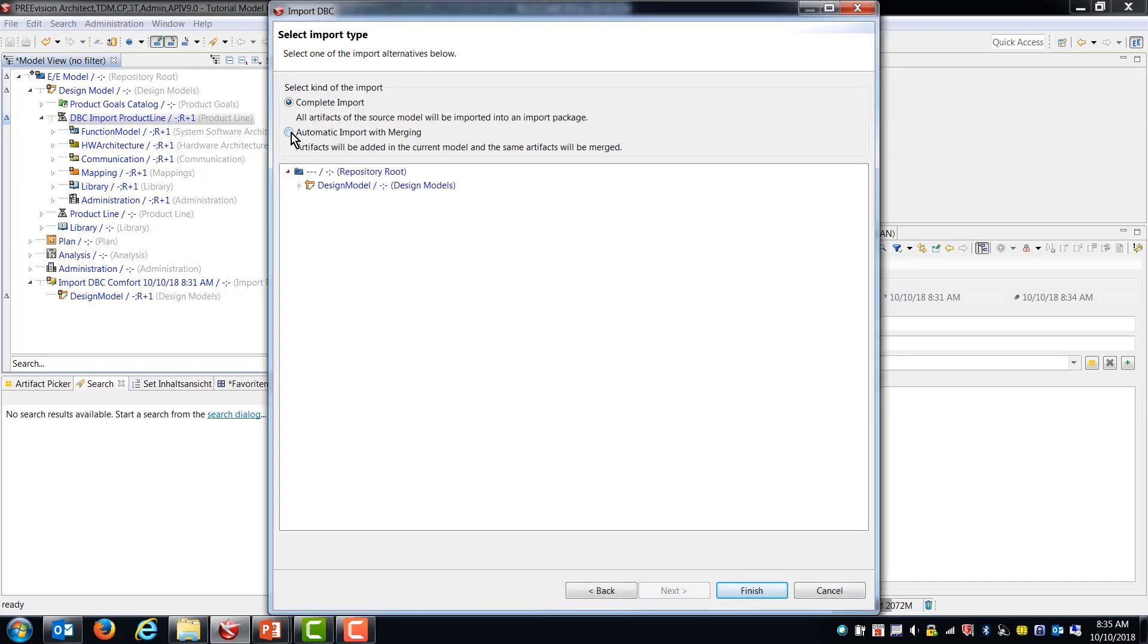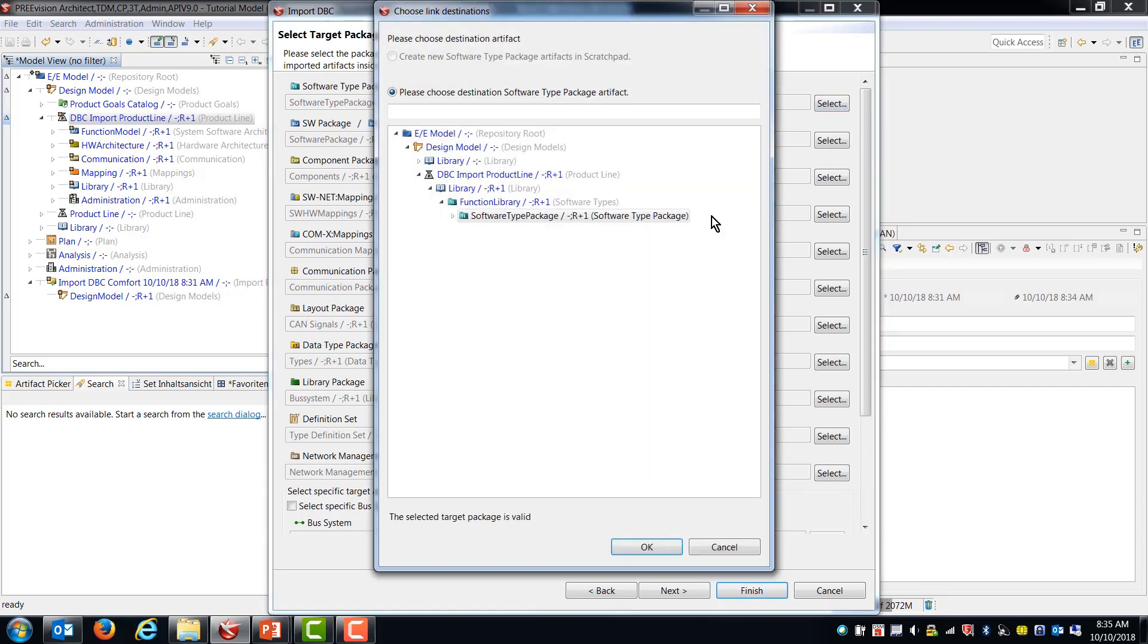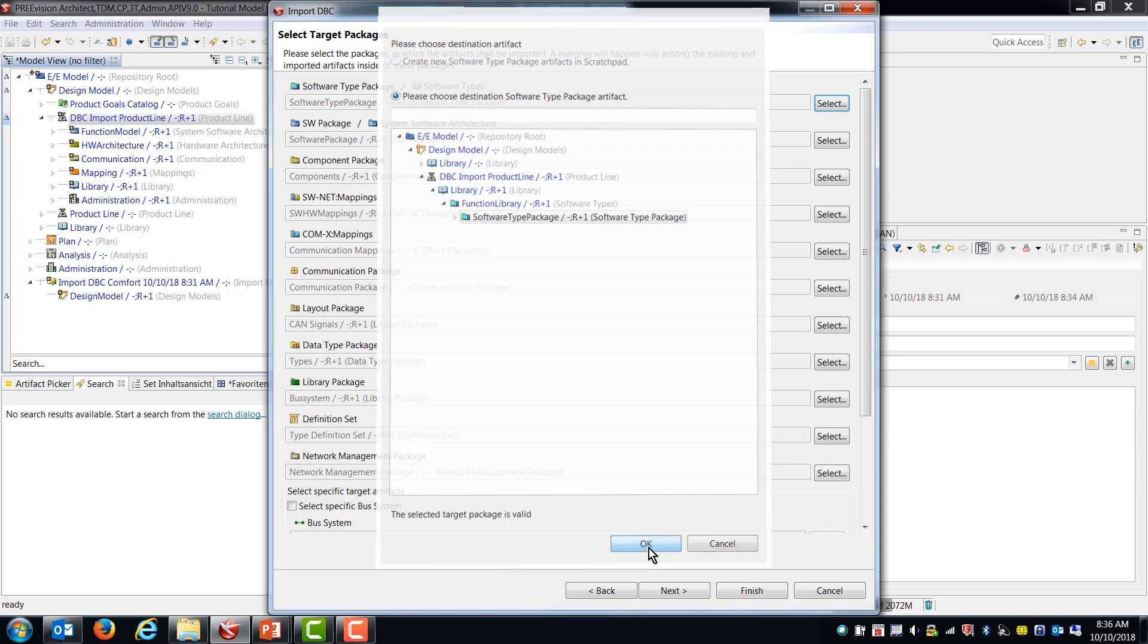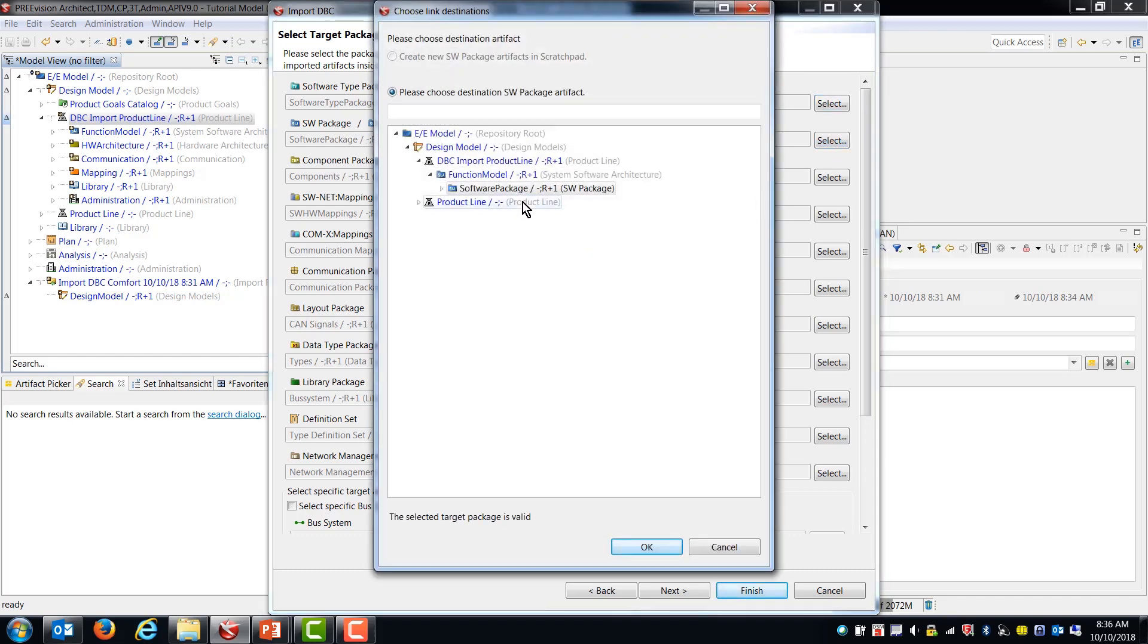So now I'm going to be required to do some additional steps. Now I need to say, where do I want these artifacts to land when they come in? So the software type package, I'm going to select. And I have a DBC import product line. I have a function library and a software type package. And once I select a valid target package, I'll be allowed to continue. If I don't select a valid target package, it won't let you continue. So I want all of these things to go to the DBC import product line that we just created.